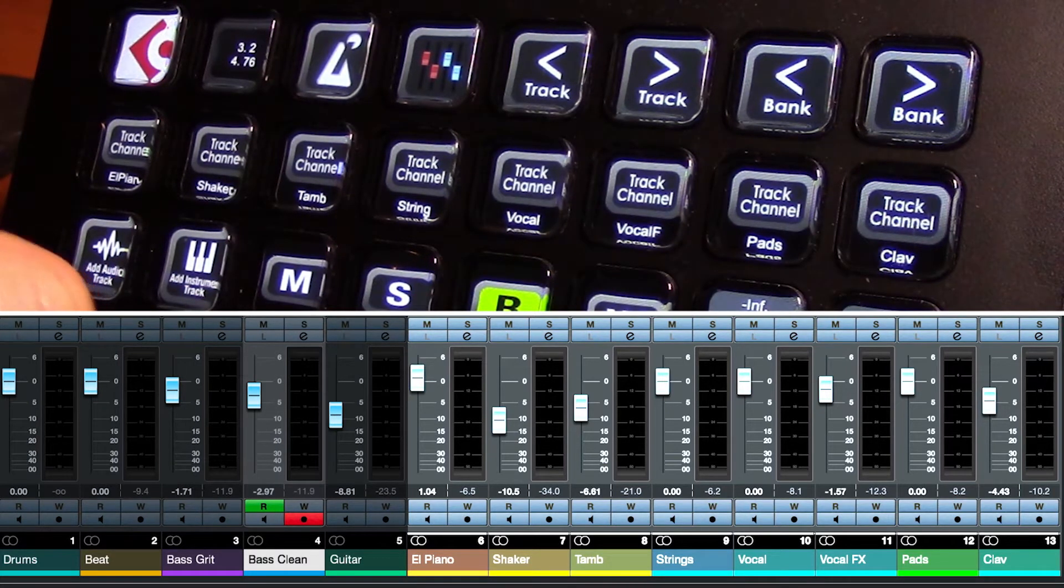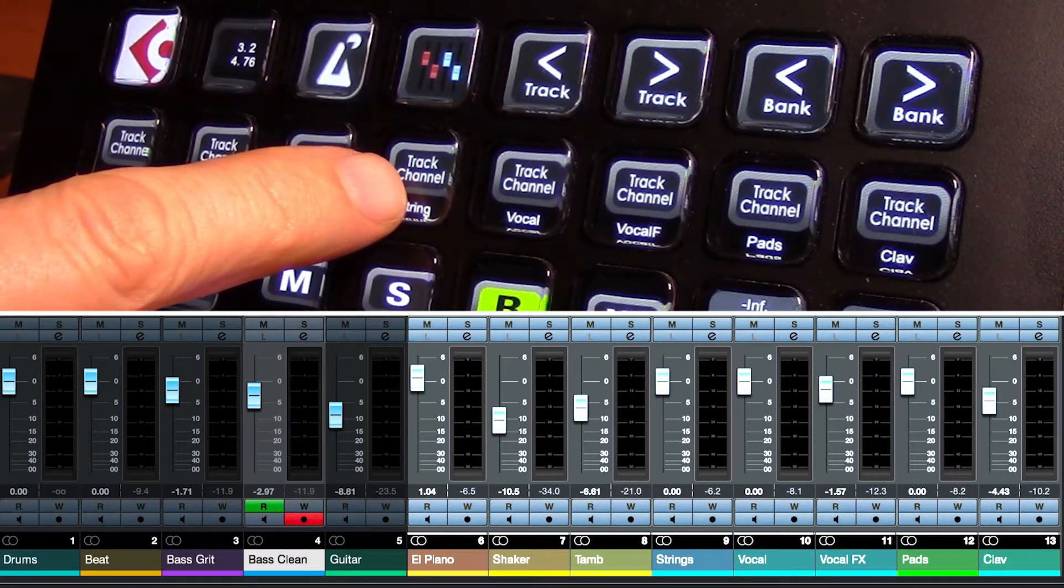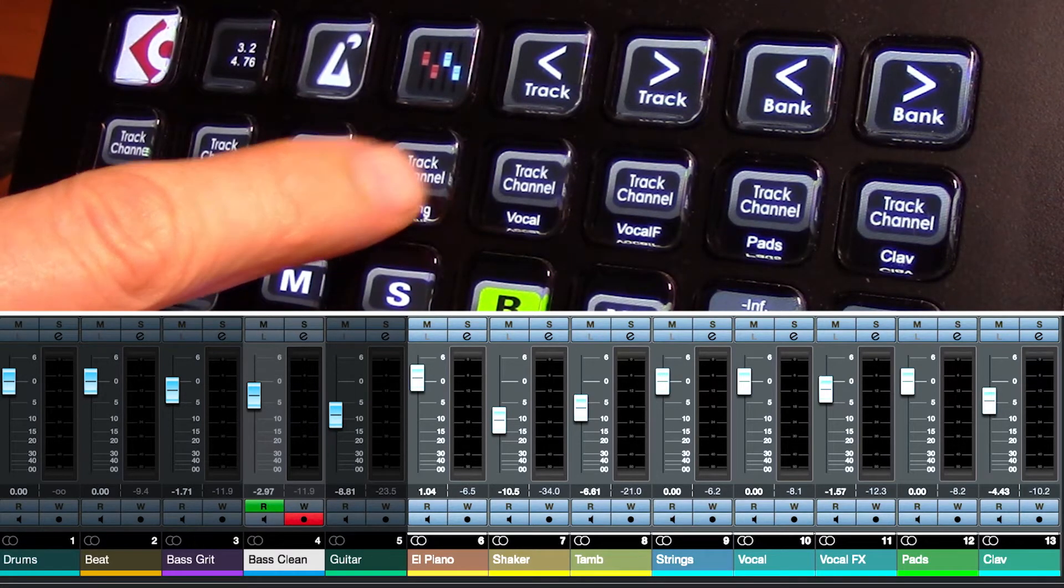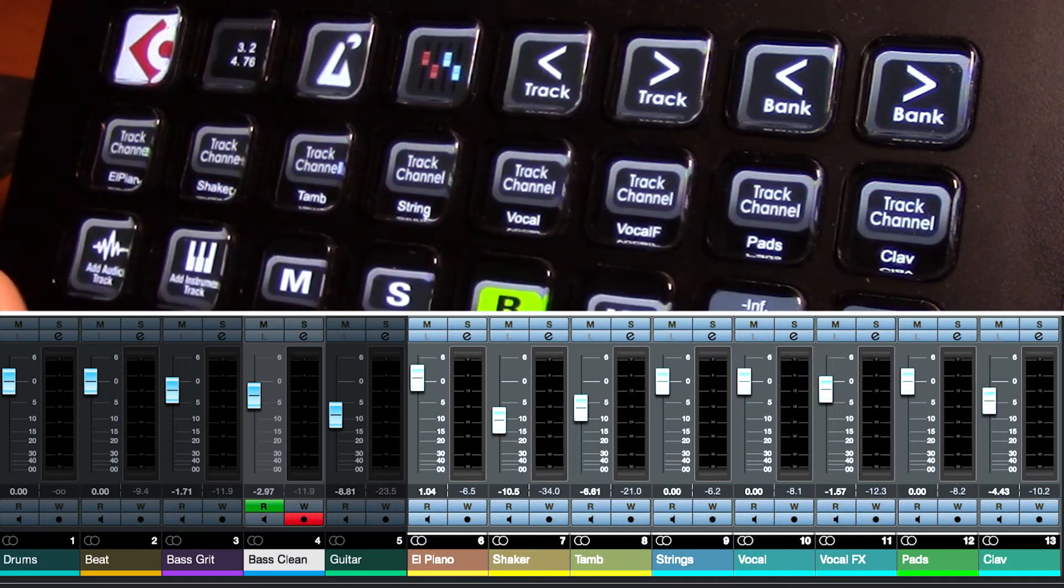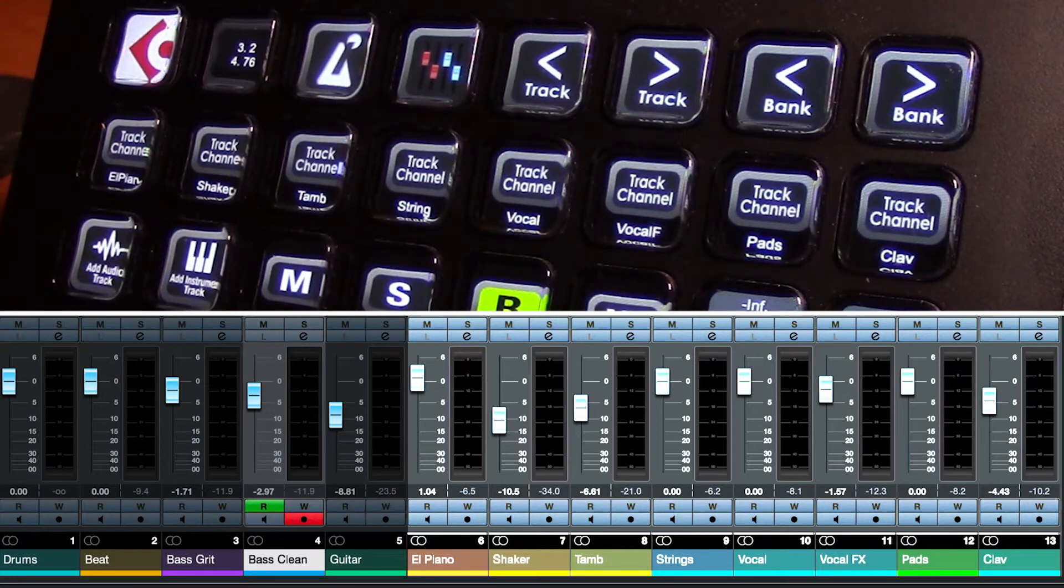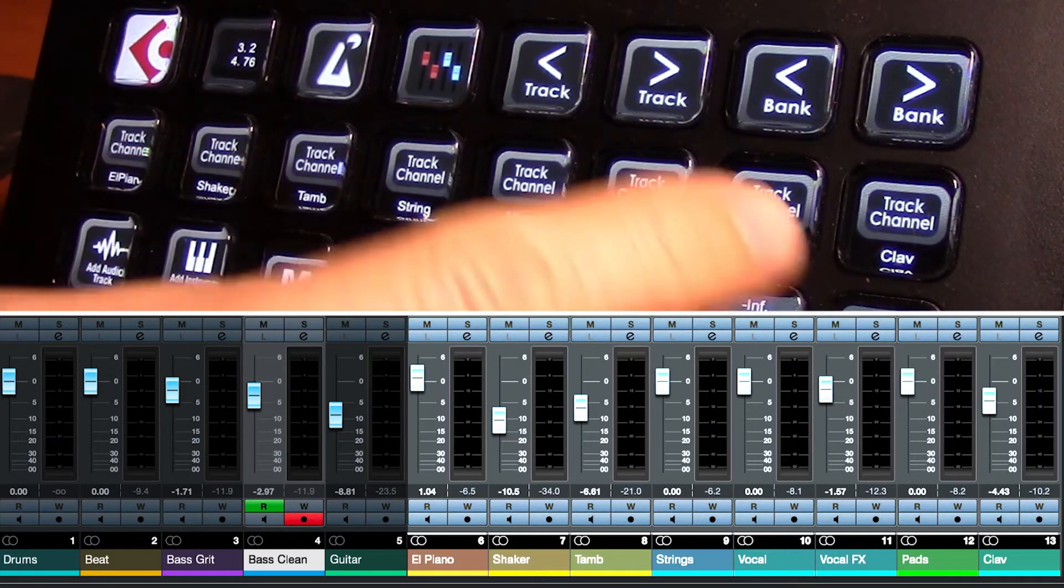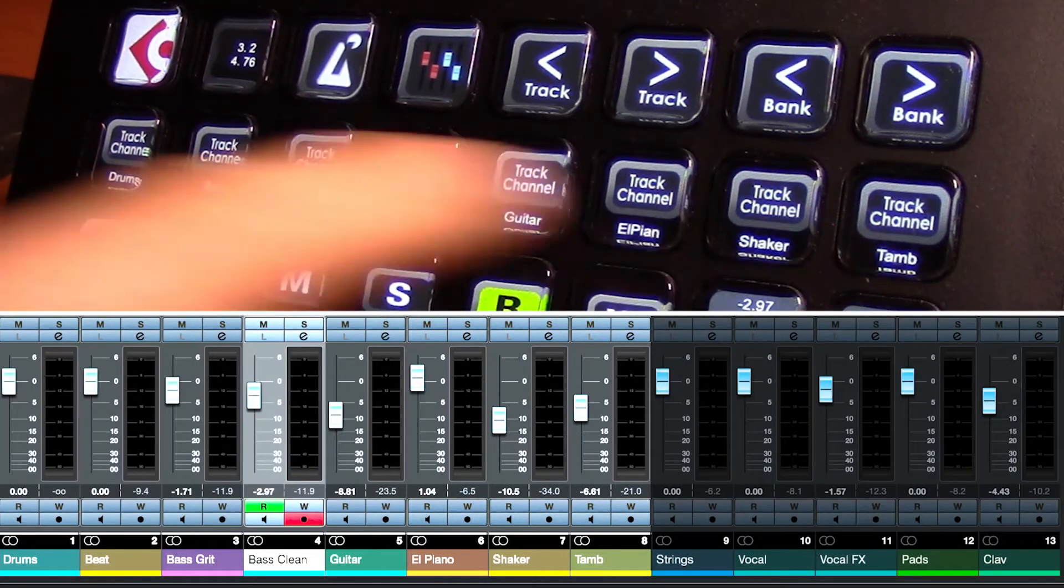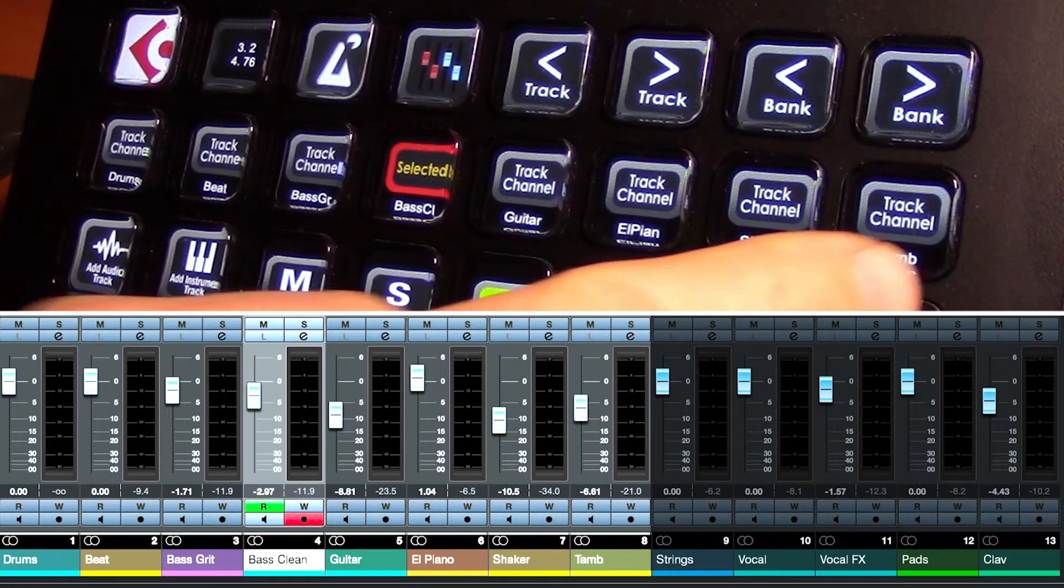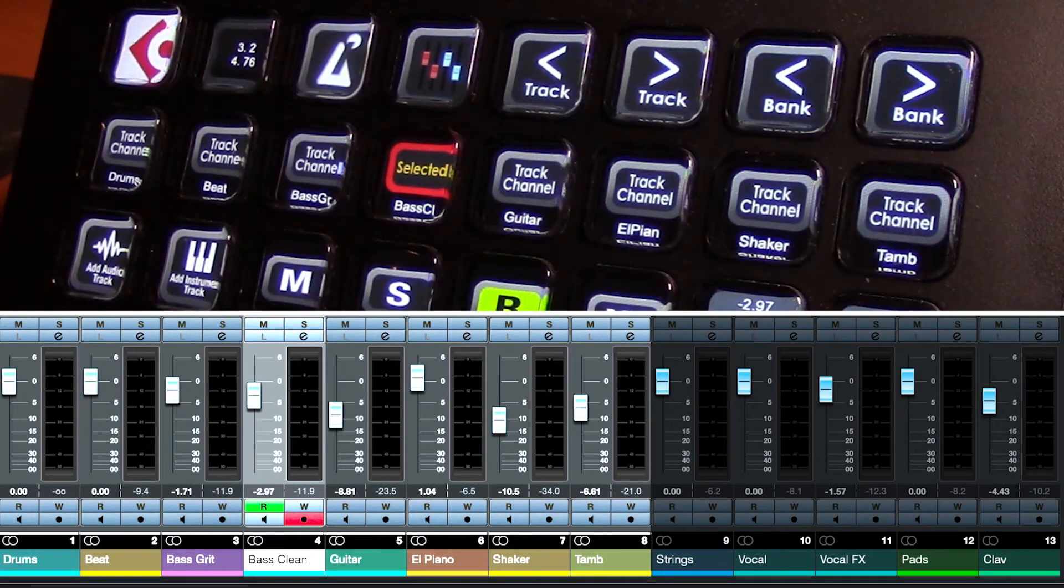You can see track 9 is strings. Strings is 9, 10, 11, 12, 13. Track number 8 is my tambourine. So when I press back, you can see tambourine is now back down to slot number 8 on here.